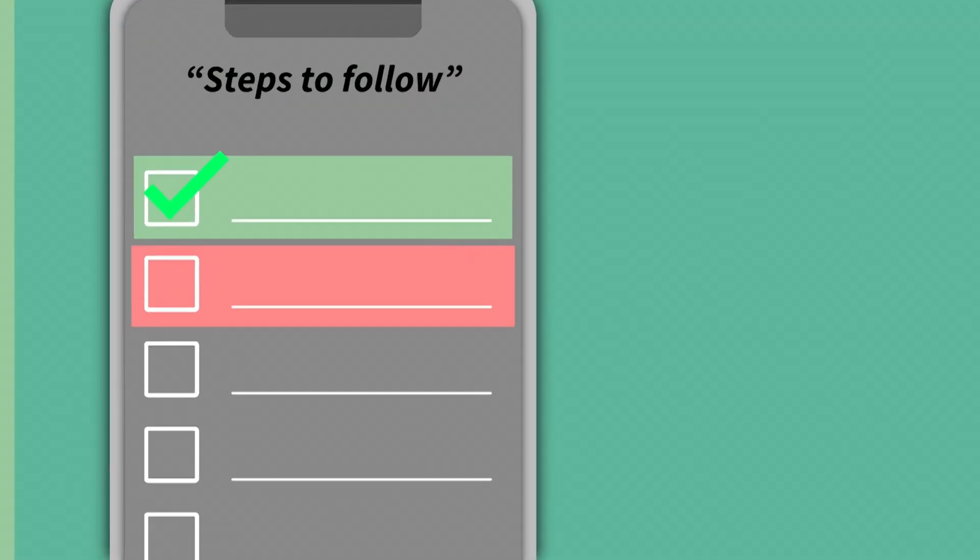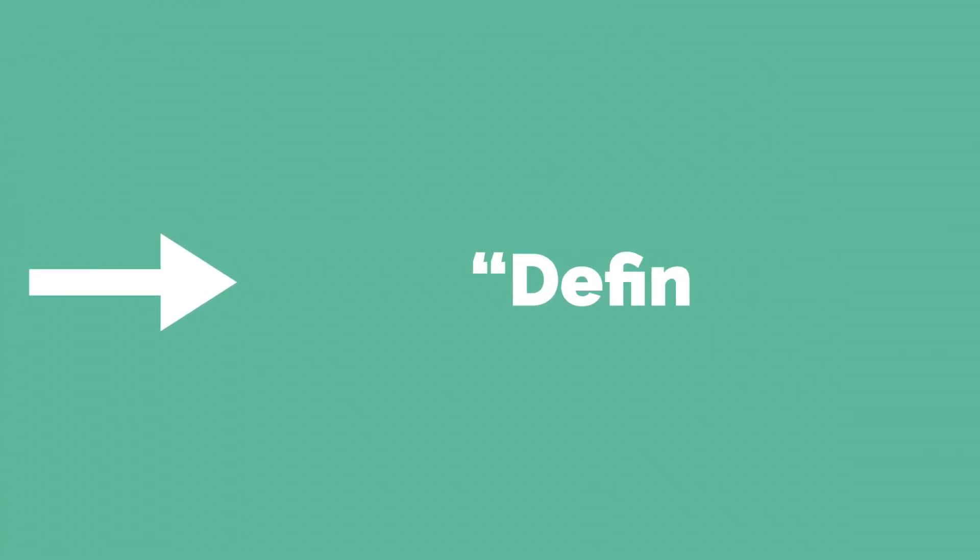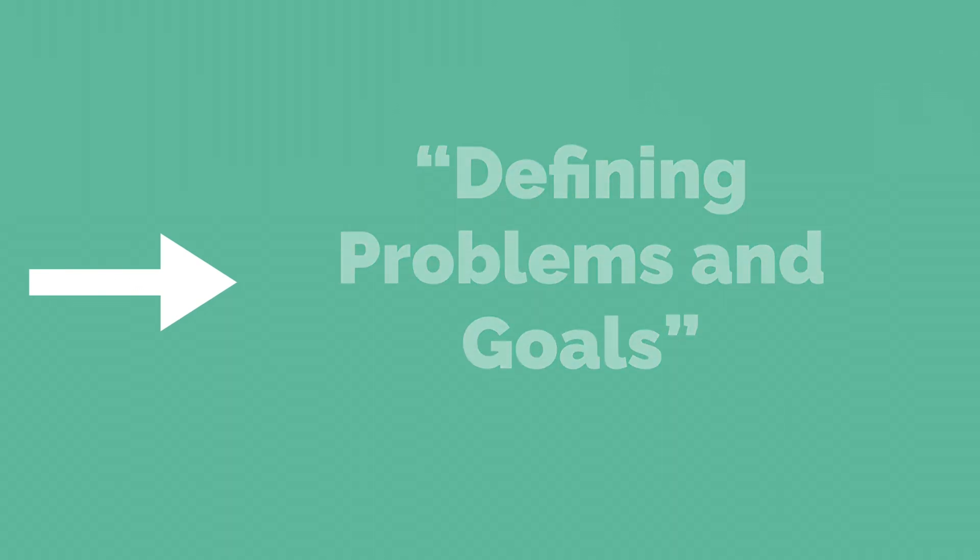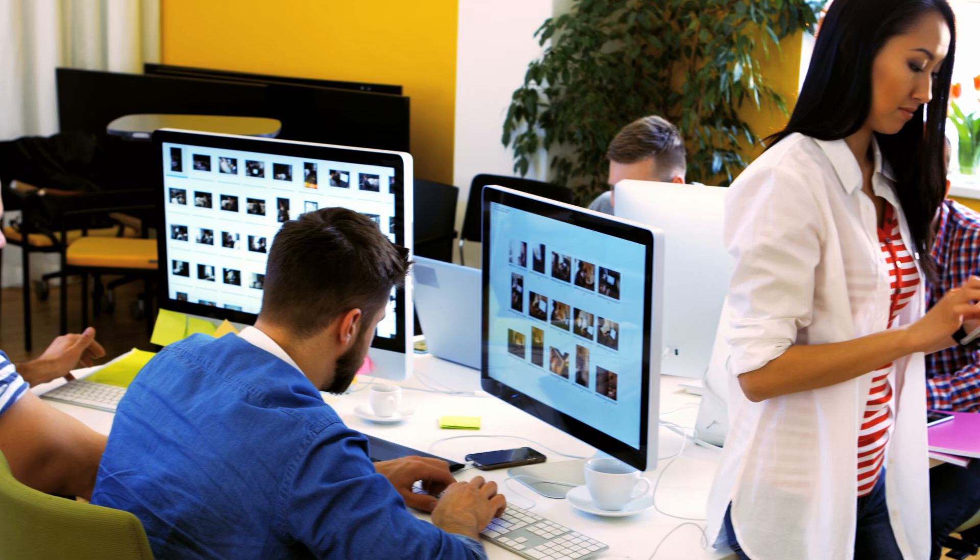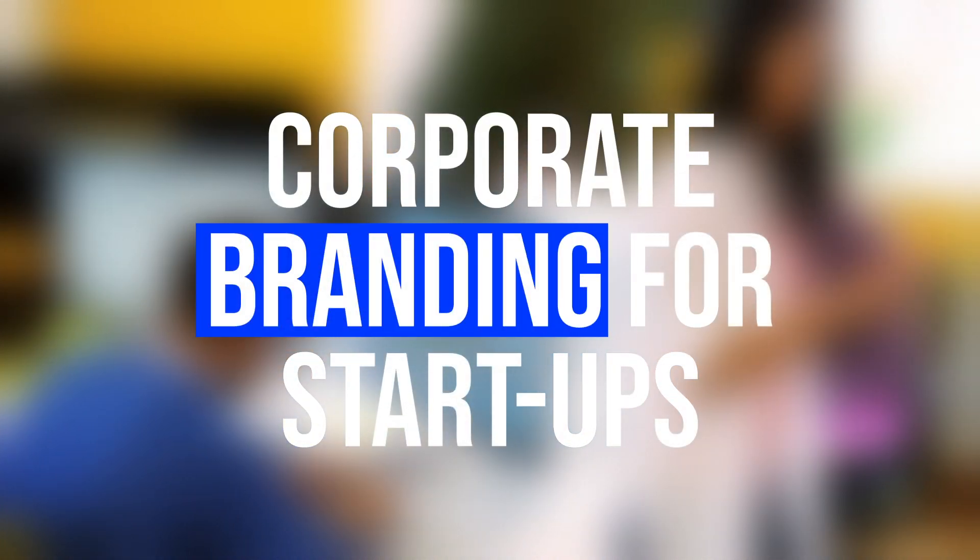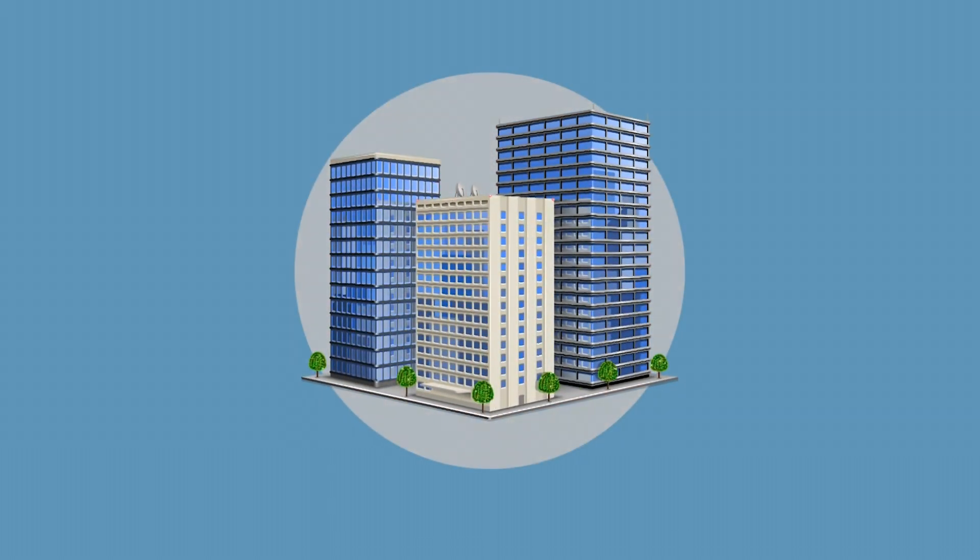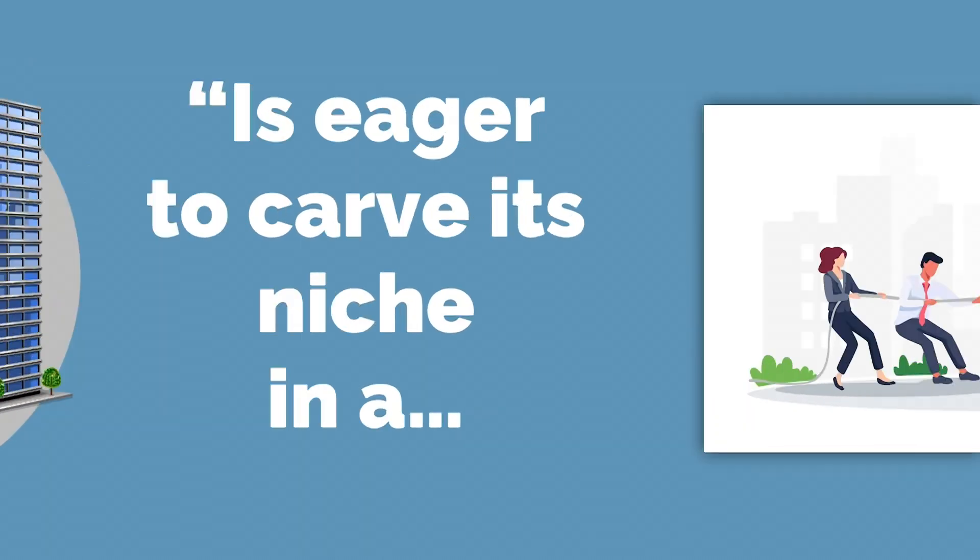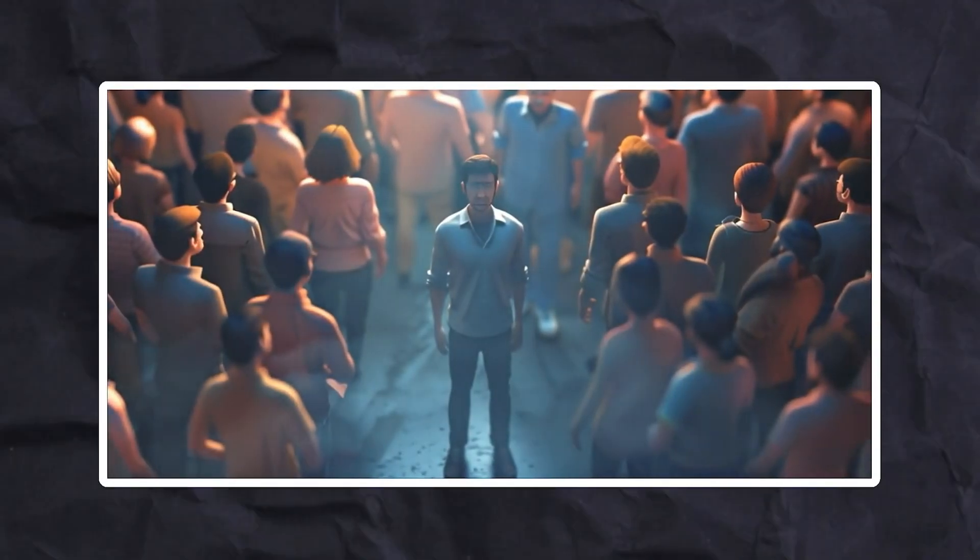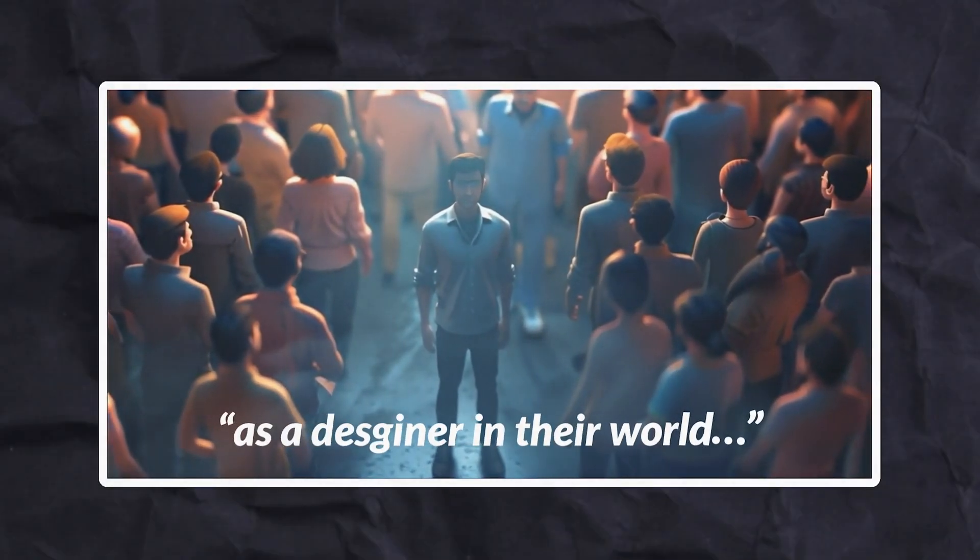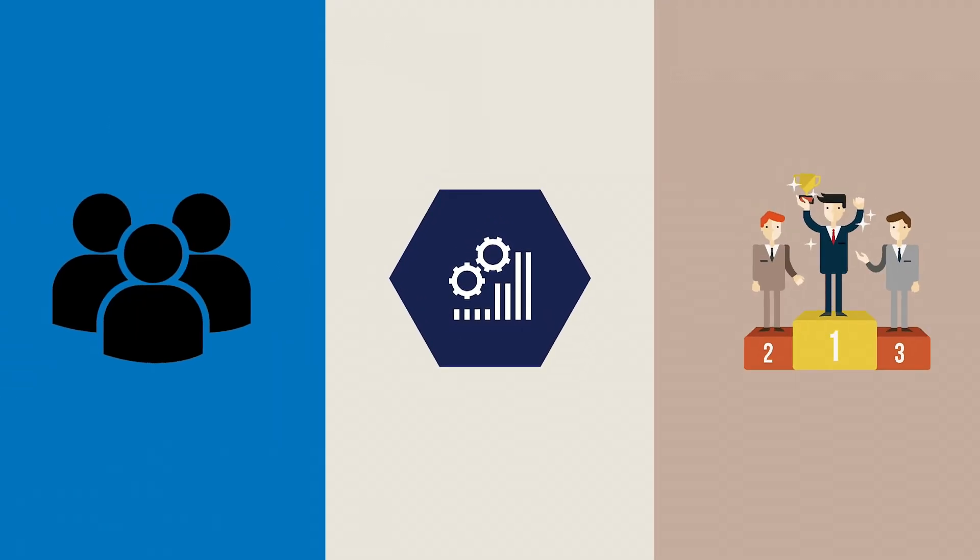This brings us to the next step. Transitioning from empathy to defining problems and goals is pivotal to any design project, especially in corporate branding for startups. Imagine a new company eager to carve its niche in a competitive market. To begin, it's imperative to immerse oneself as a designer in their world. You need to understand their audience, the industry dynamics, and their competitors.